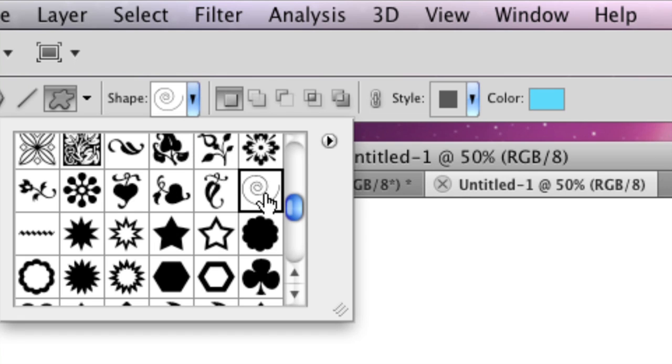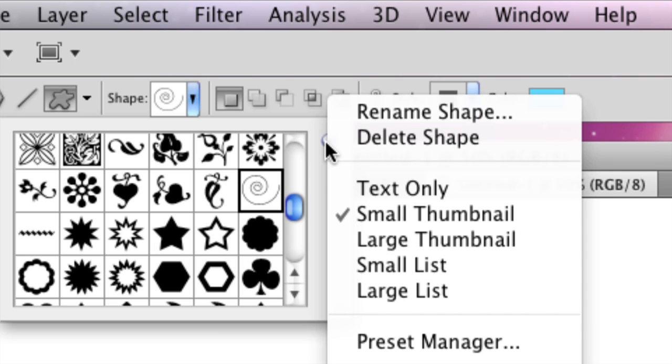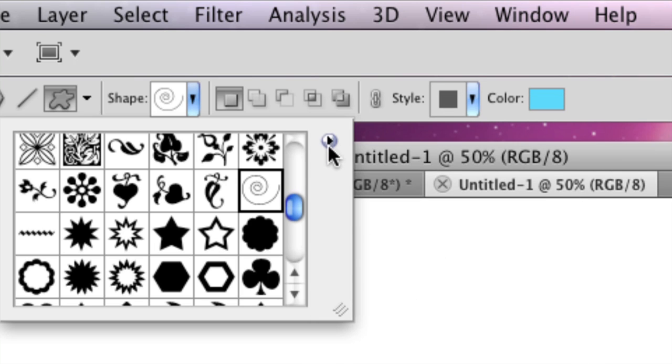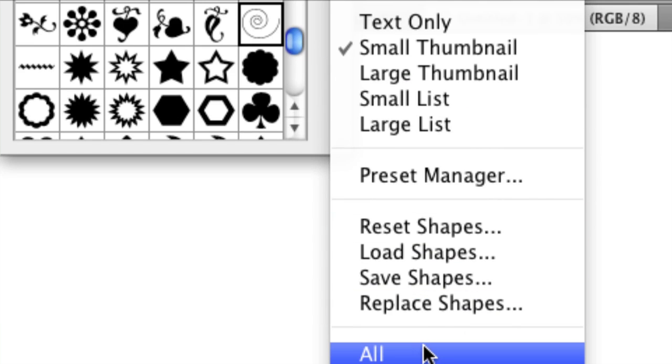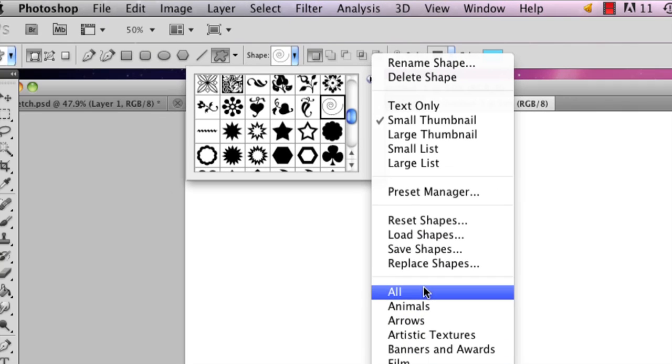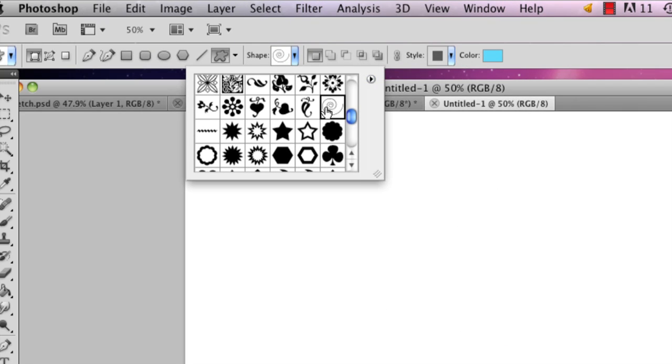And I'm going to select this spiral shape. And it may not be there when you go to click it. So if it's not, you can just click this little arrow right here and just select all and all your shapes will show up.